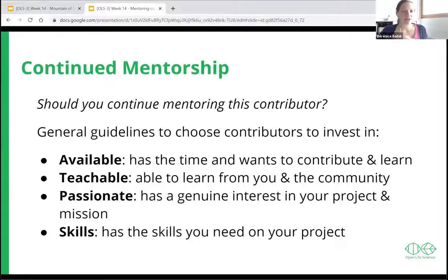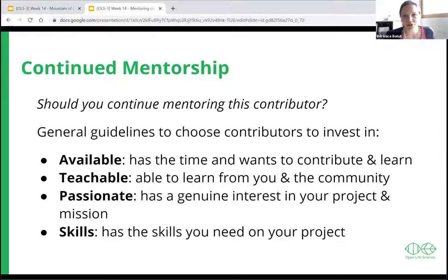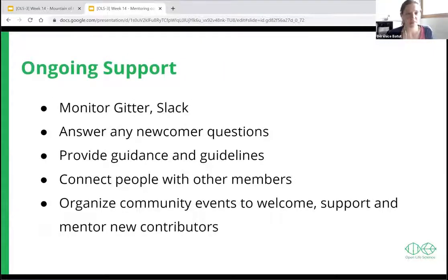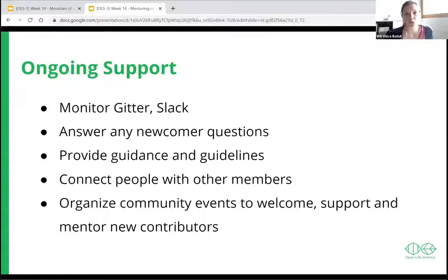For continuing motivation and empowering contributors further: be available, understand how much time they have and how they want to engage. Provide ongoing support — monitor your chat channels, answer newcomer questions, provide guidance, and connect people with other members, because you're not the only one who can guide them. Other contributors in your project can help others too. Organize community events — these are really great for welcoming, supporting, and mentoring new contributors.